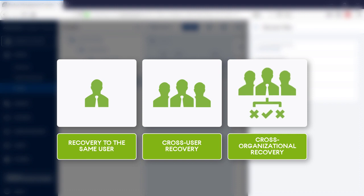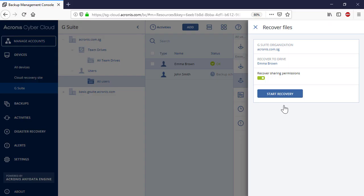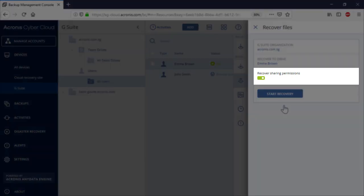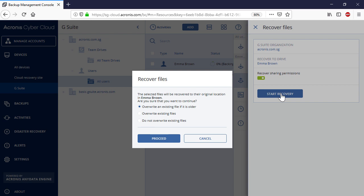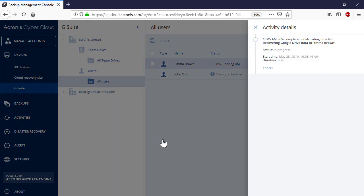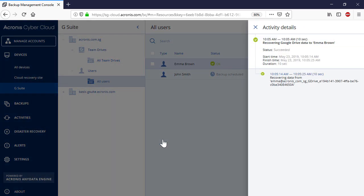Finally, if you have several Google organizations within your company, you can recover the selected drive to another user from a different Google organization. Along with the drive content, you can recover also sharing permissions of all files and folders by switching the corresponding toggle. Press the Start Recovery button to initiate the recovery process. You can allow overwriting the content in the recovery destination if needed. The recovery progress can be tracked in the right pop-up panel or under Activities.